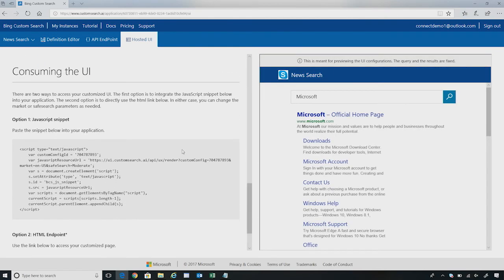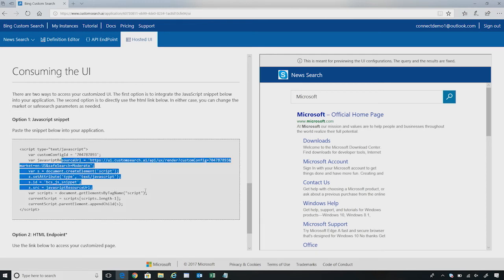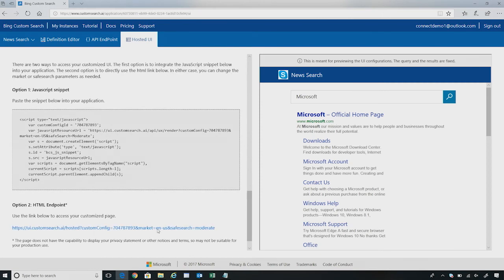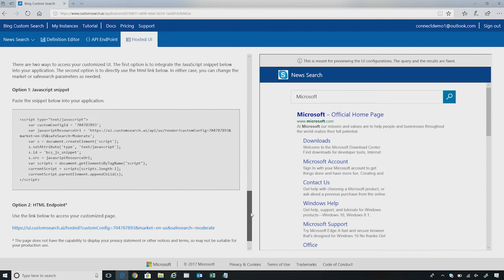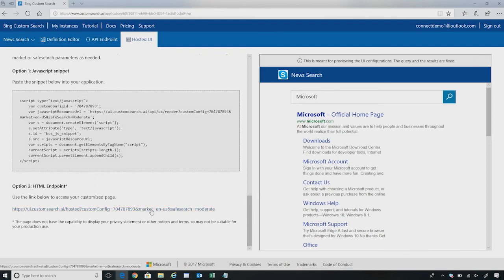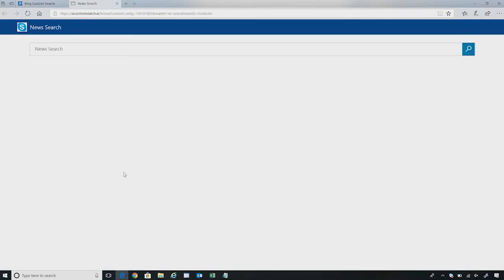Now there are two ways you can access your customized UI. The first option is you can integrate the JavaScript snippet from here into your application. It has the custom config ID associated with your custom search instance. Or the second option is to directly use the HTML link below. In either case, you need to change the market or save search parameters as needed. Now let me show you how your hosted UI experience will look like.